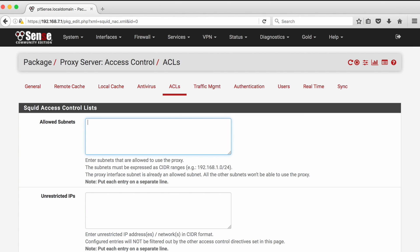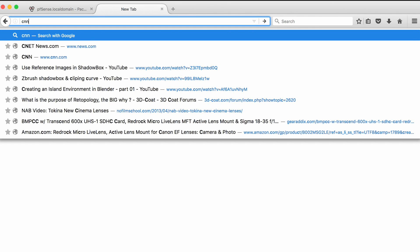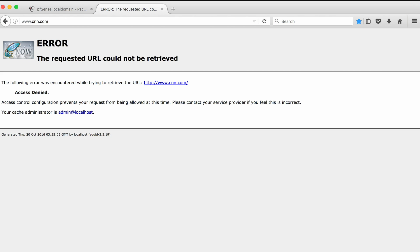Now for a test. As you can see, when we type CNN.com the website is blocked.